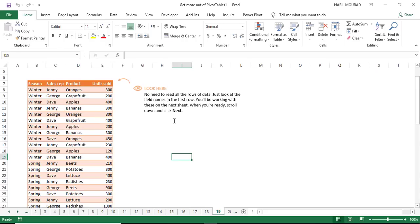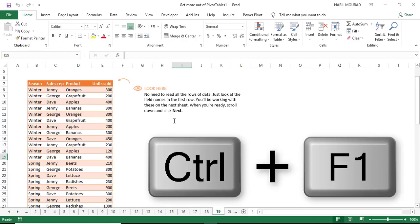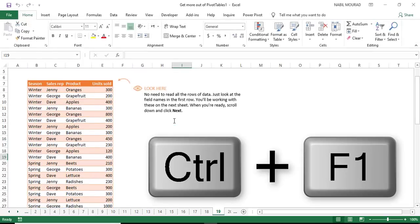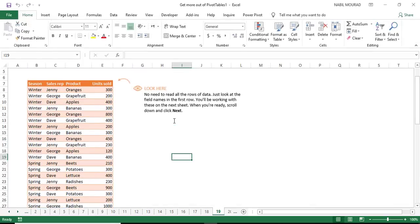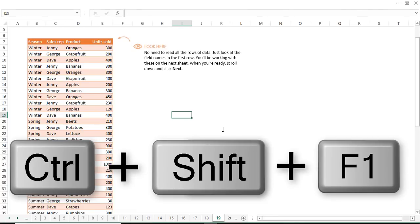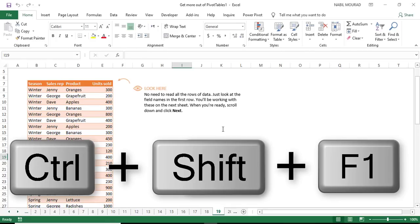Instead of double-clicking on a tab, you can use the shortcut Ctrl+F1 to collapse and then Ctrl+F1 to expand. It's a toggle shortcut and by the way it works in all Microsoft Office applications. If you need more room you can combine Ctrl+F1 with Shift, so if you hit Ctrl+Shift+F1 then you are hiding everything above the formula bar. It's a toggle shortcut so if you hit Ctrl+Shift+F1 you bring everything back.